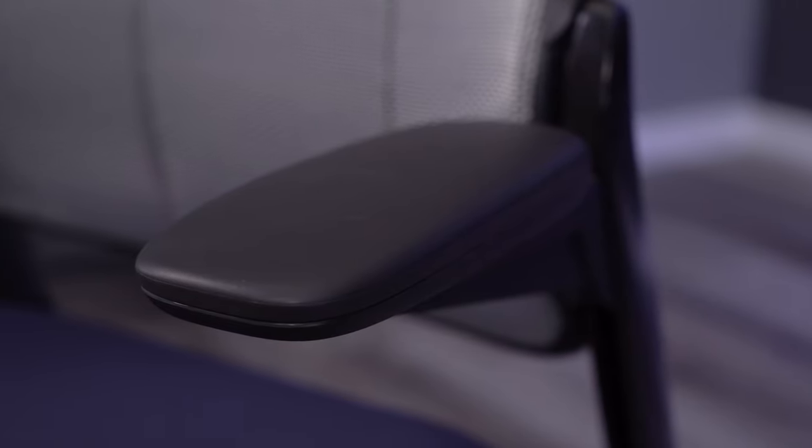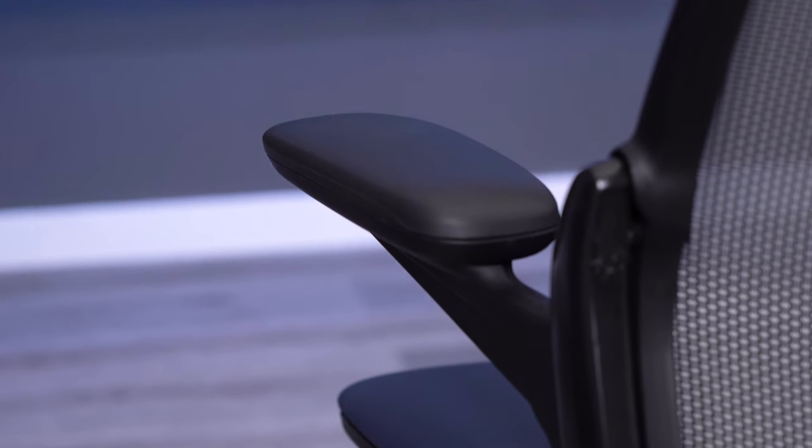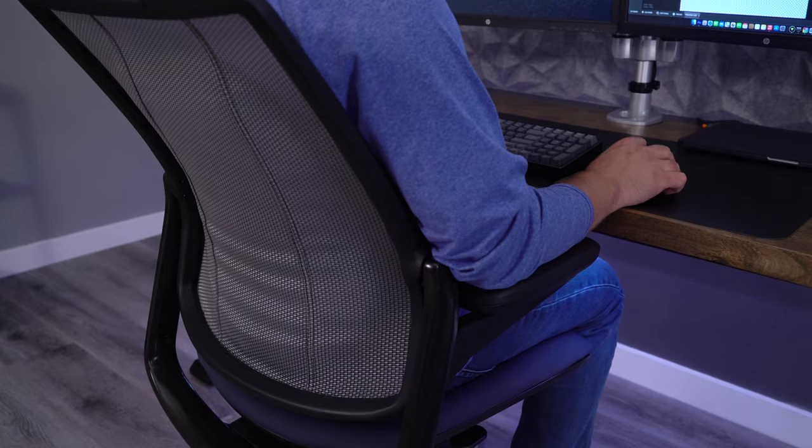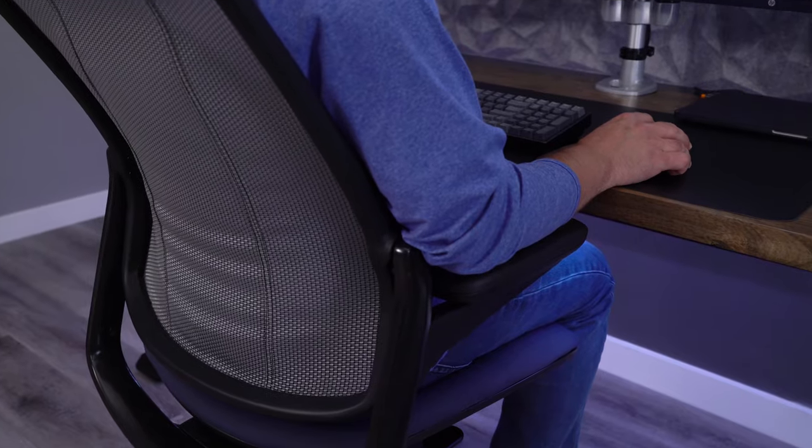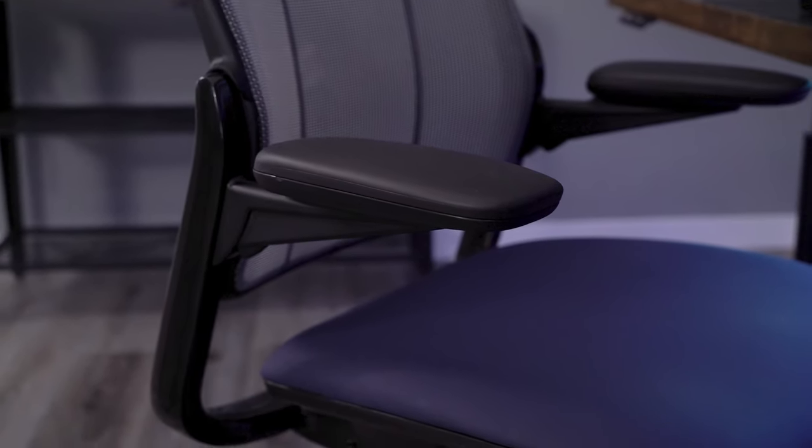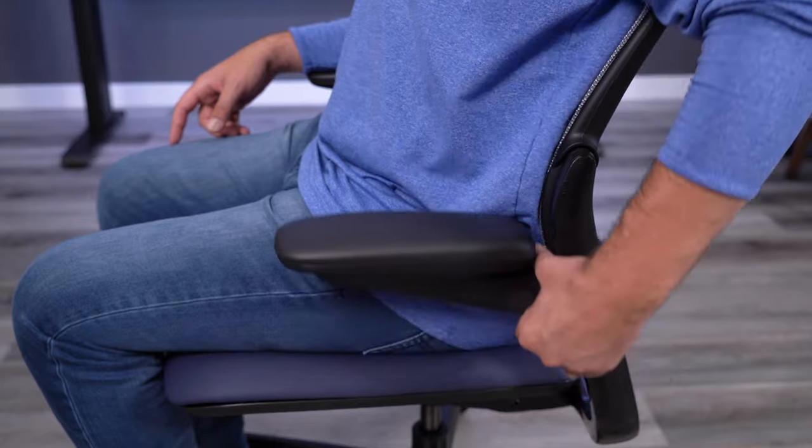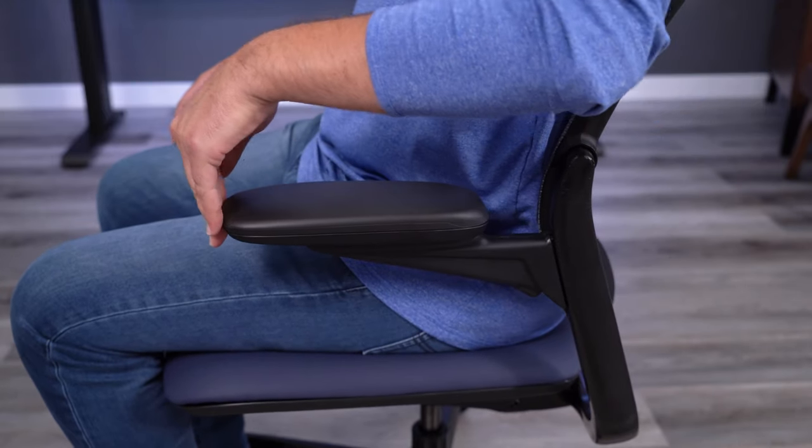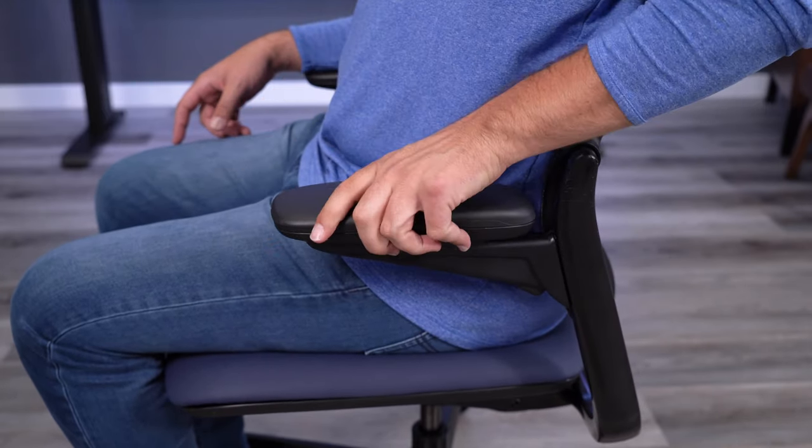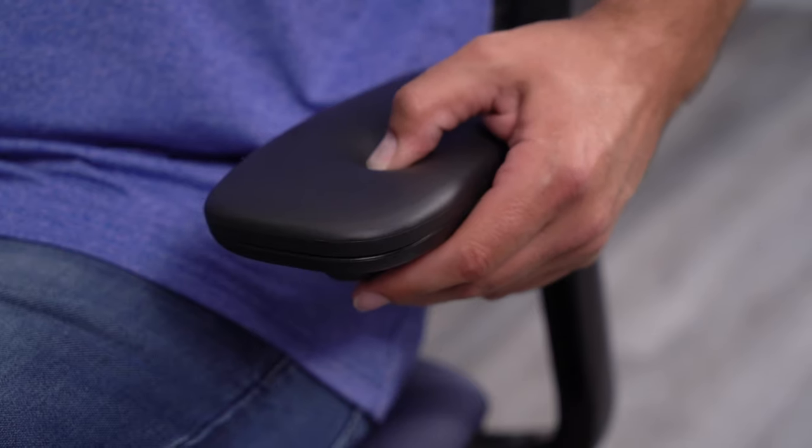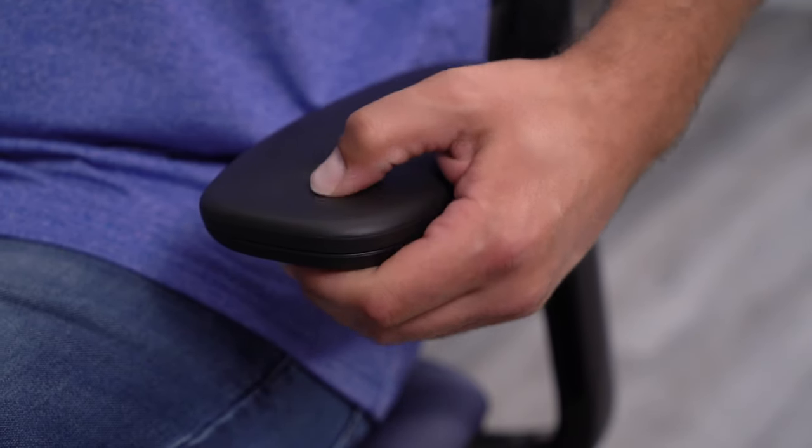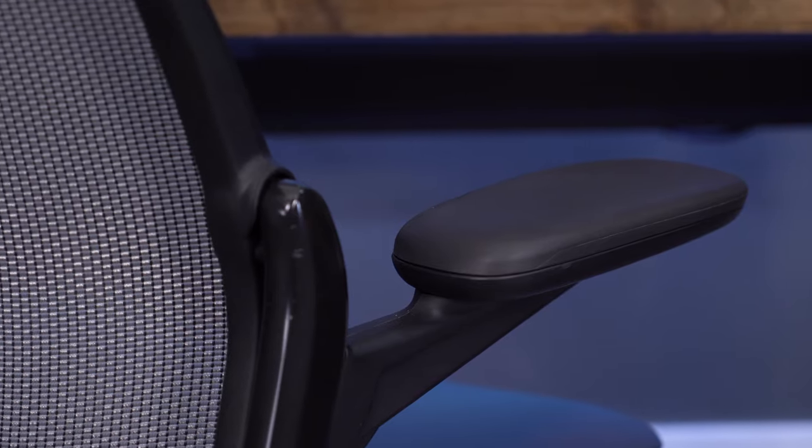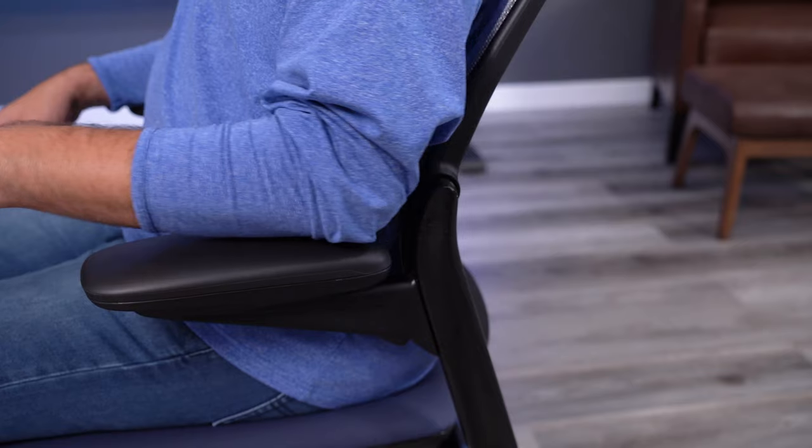The armrest design is my one major gripe with the chair, and is the reason I chose to move away from it. The bummer is that it has nothing to do with the armrest adjustability or arm pad comfort. I think they're both fine. The three-way adjustment is adequate, and the pads are certainly comfortable enough to use for long hours. My issue is the way that the arms connect to the chair frame.